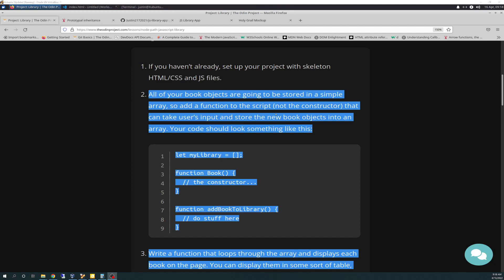What I'm going to do is go over this by section first. So we're going to do number 2, and then we'll come back. We kind of talked about this in the last video. It says all your book objects are going to be stored in a simple array. So add a function to the script, not the constructor, that can take user's input and store the new book objects into an array. Your code should look something like this, and it shows an example. We kind of already started that in the last video — we stopped at creating the function addBookToLibrary. So let's start off there.